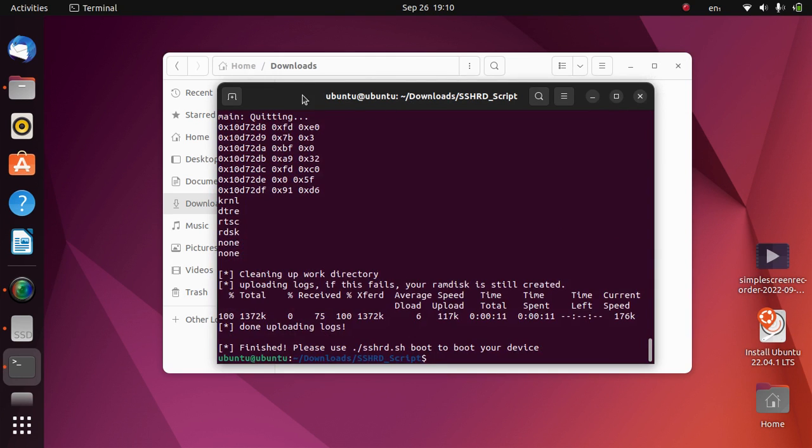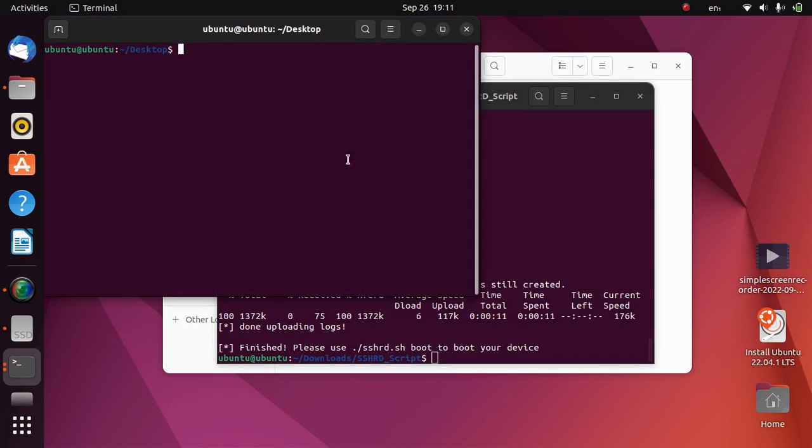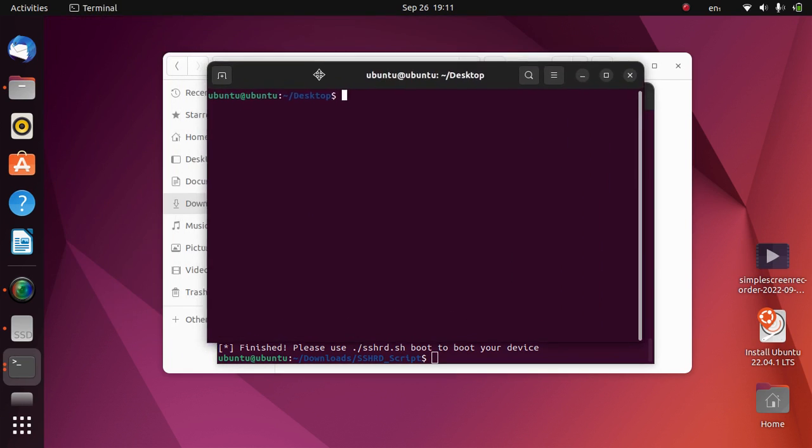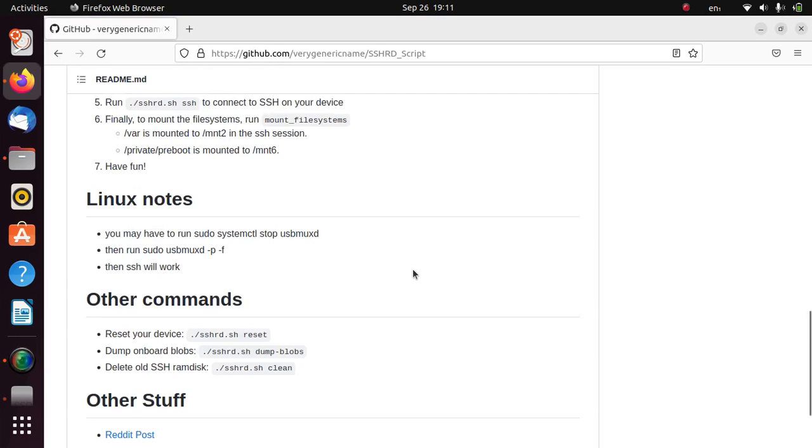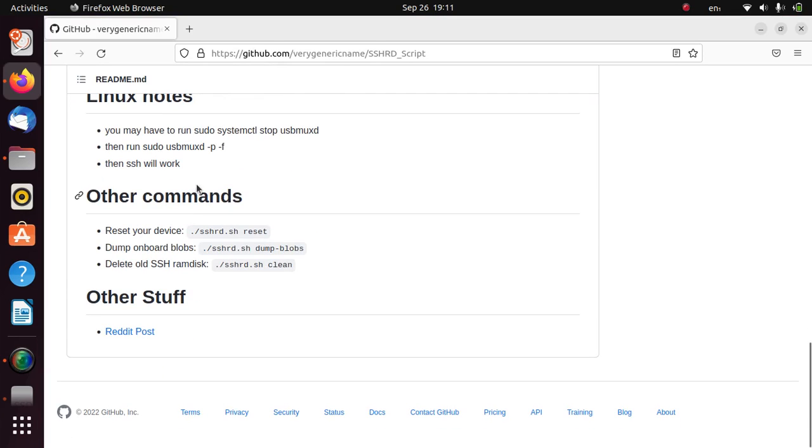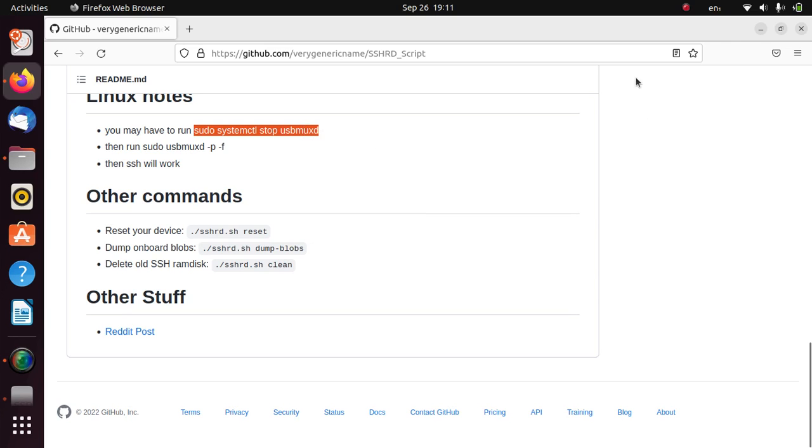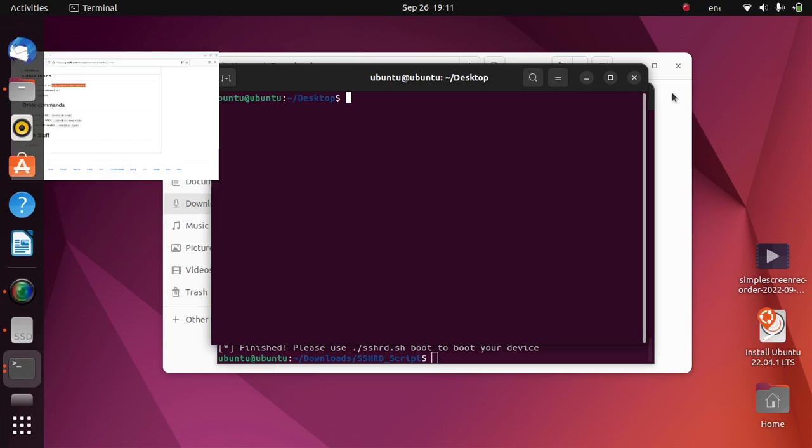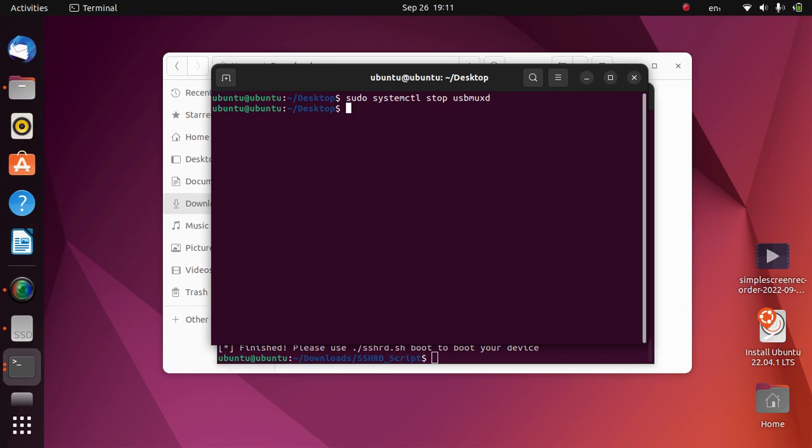Now guys, the RAM disk is created, but you have to do one more thing. Now right click on the desktop and open a new terminal window. Now to fix USB issues, you will have to run this command. Just copy it from the GitHub page and paste it right here.